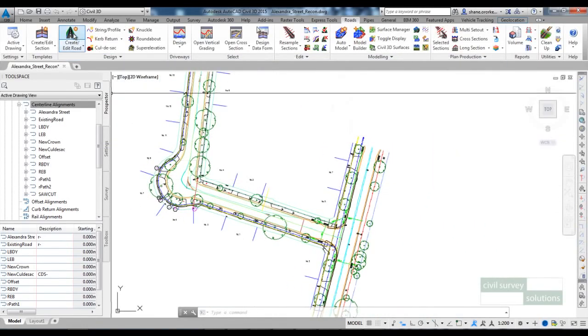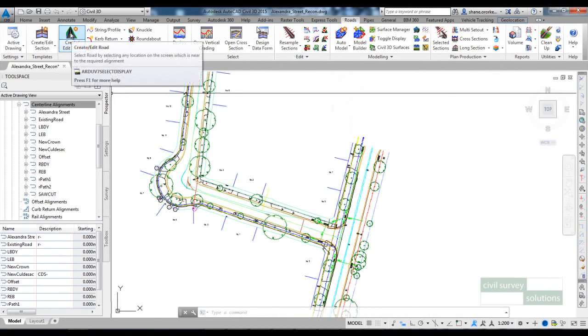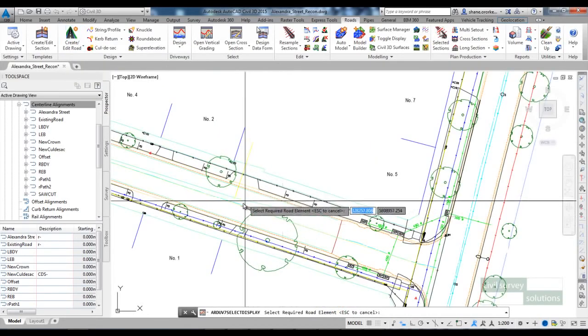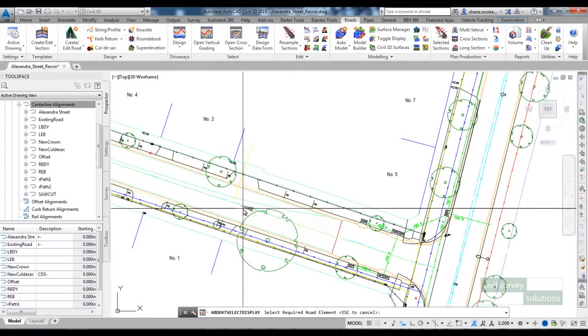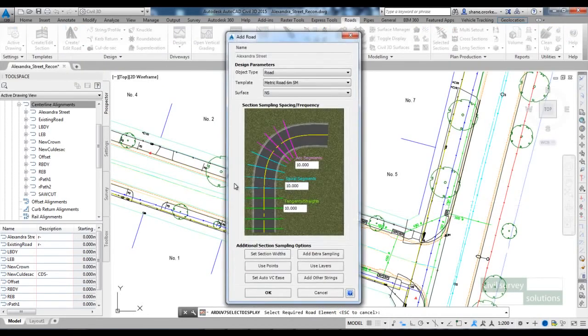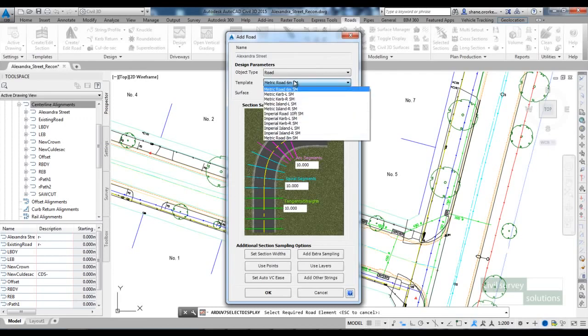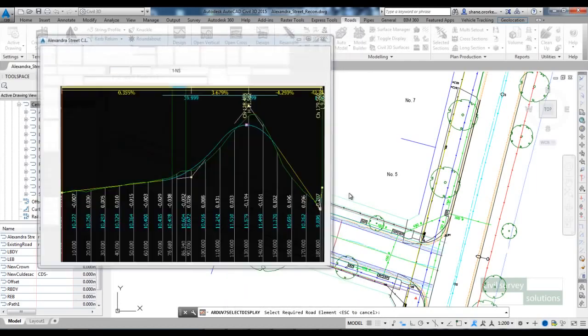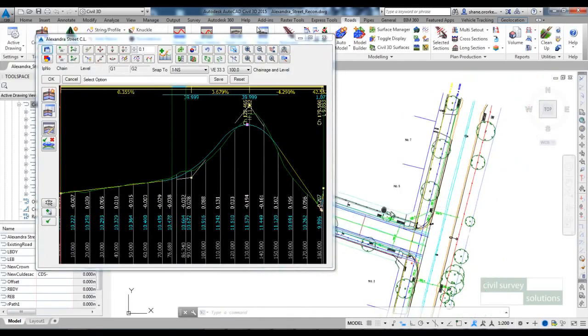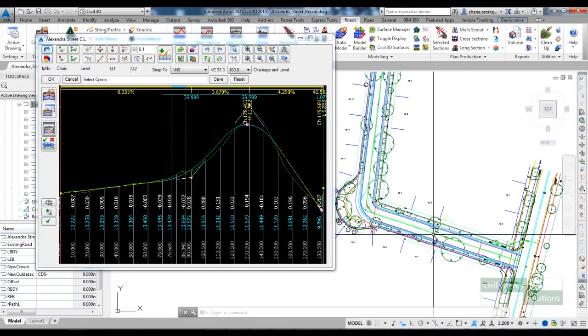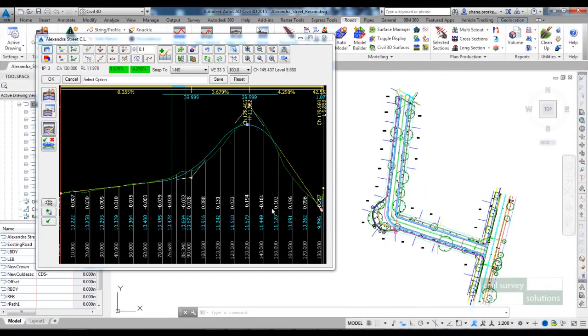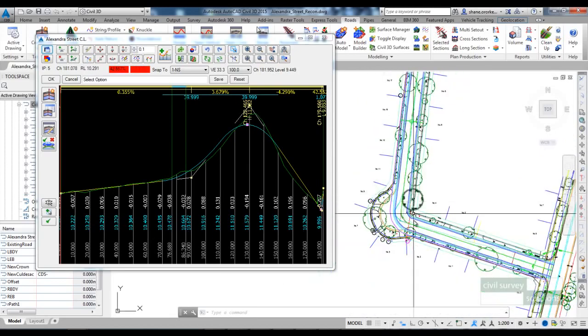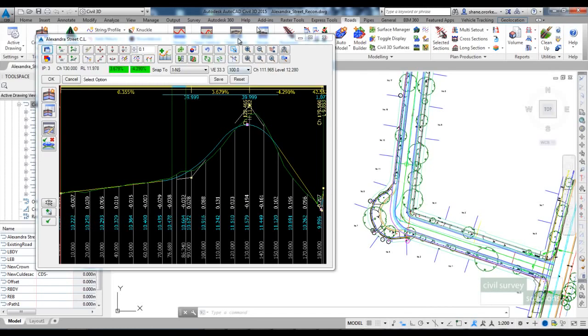So I'll click OK out of that cross section template. To create the road, I go to Create Edit Road and pick on my centreline alignment for Alexandra. That is the template that I just showed. I'll keep the section sampling at 10m and click OK. You can see in plan view we've got the line work for the road and the vertical grading editor has opened up.